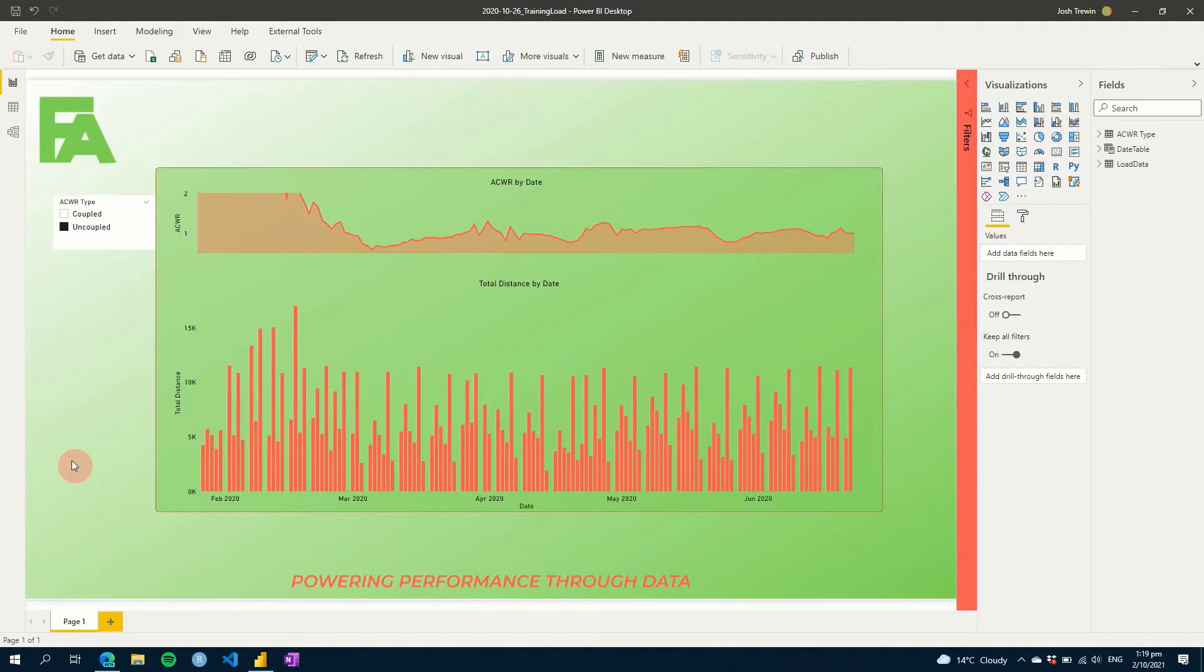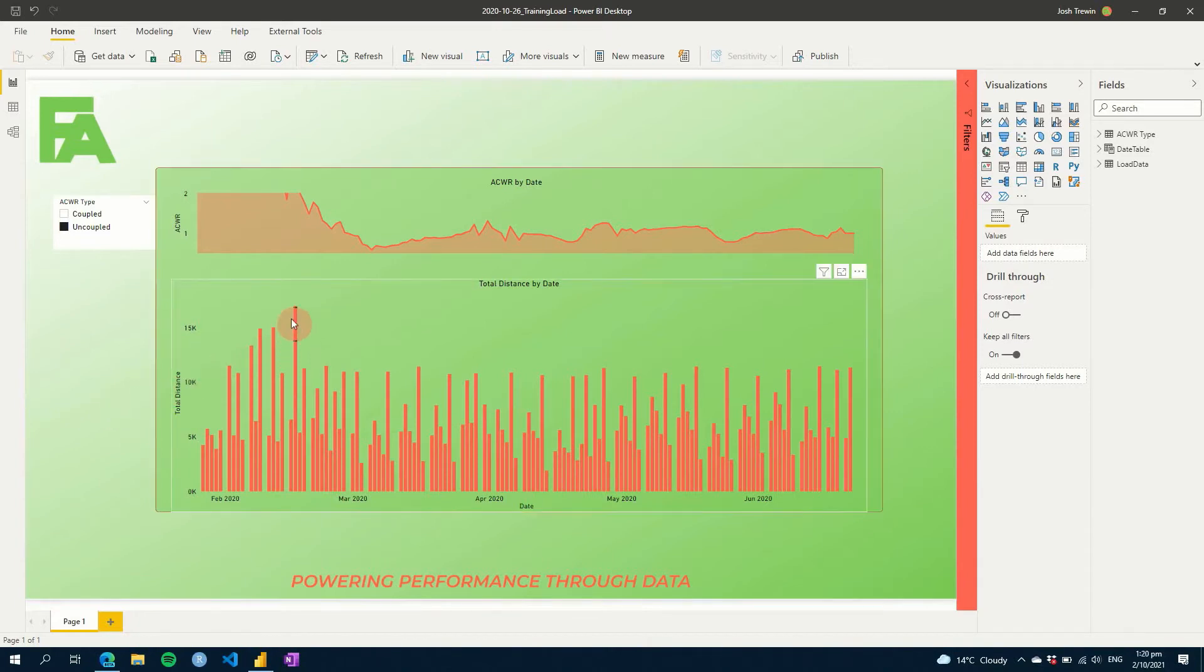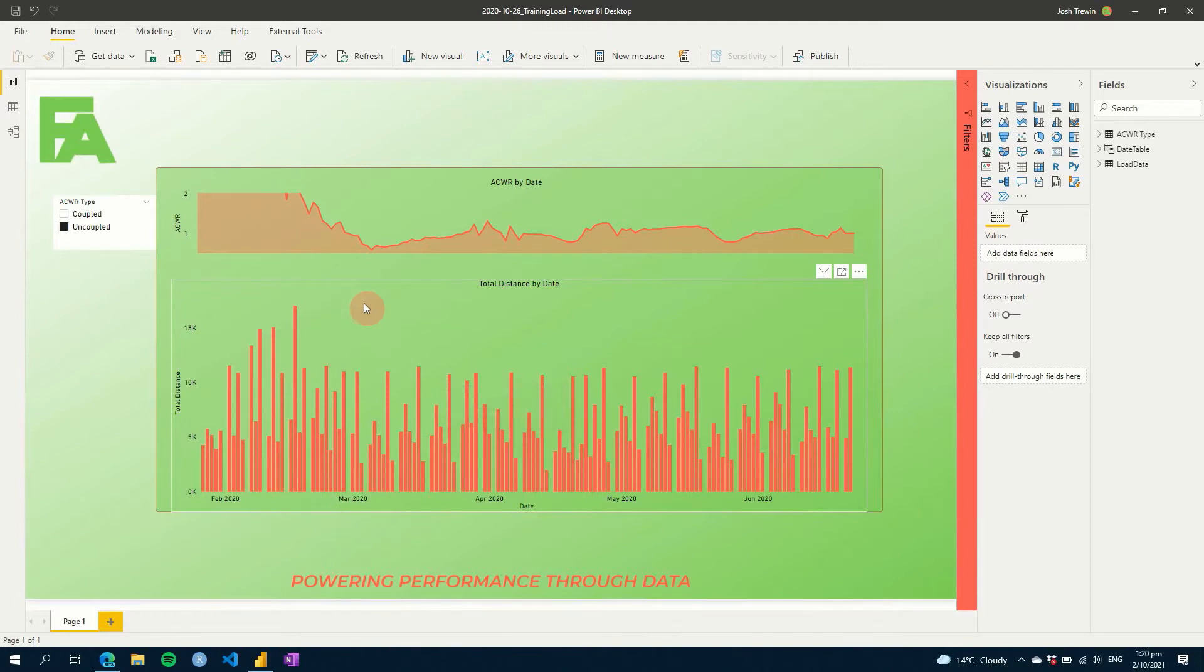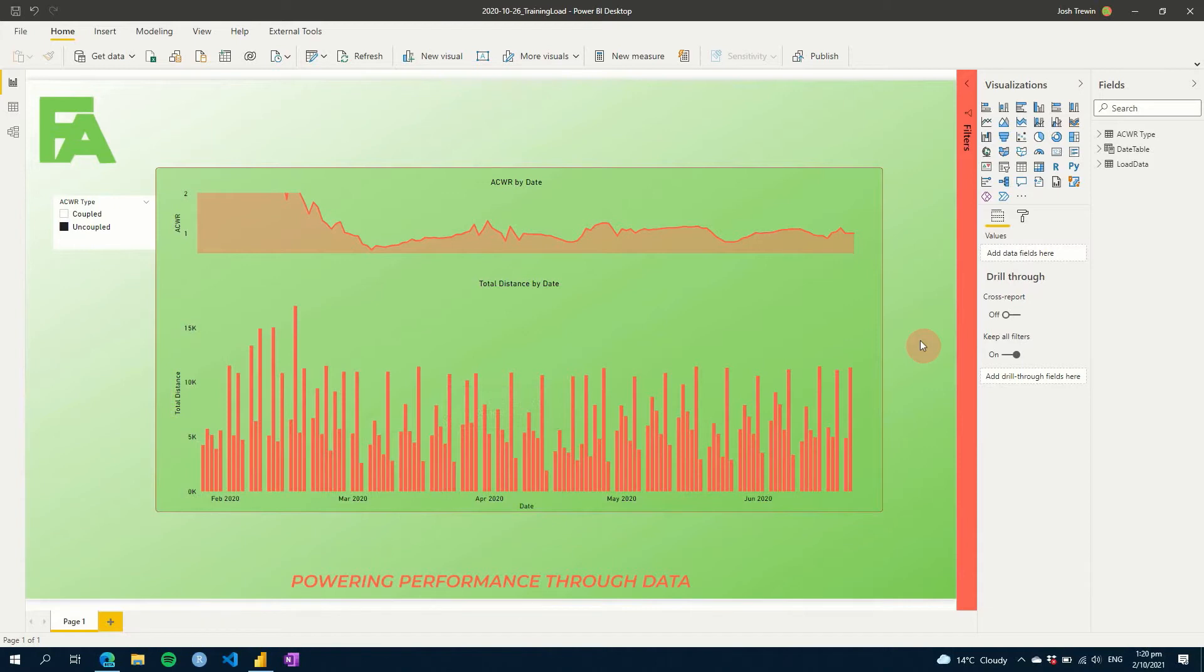So as I said in this week's Power BI for Sports Science tutorial, we're going to look at how to use a dynamic selection to change your measure of load from being either total distance to high speed running, or a specific value or measure of high speed running, such as sprint distance and so on.